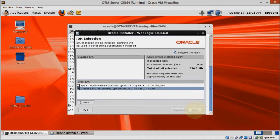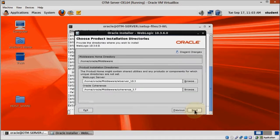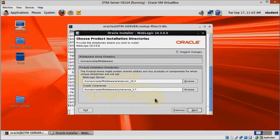No need to change anything here, but take notice of the WebLogic Server Directory. We are going to need it when installing OTM.